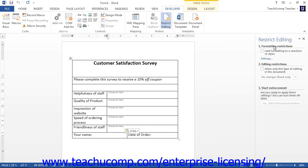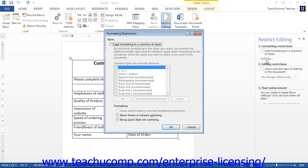In the Formatting Restrictions section, you can check the Limit formatting to a selection of styles checkbox to restrict the types of formatting that can be applied to the elements of the form. You can then click the Settings link below to open the Formatting Restrictions dialog box. In the Style section, you can check or uncheck the styles that you want the user to be able to use or not use. In the Formatting section, you can check or uncheck the options shown to enable or disable the associated formatting features. Once you have finished, click the OK button.